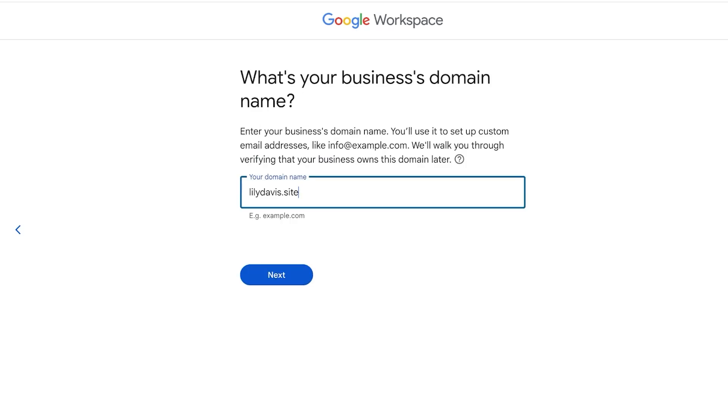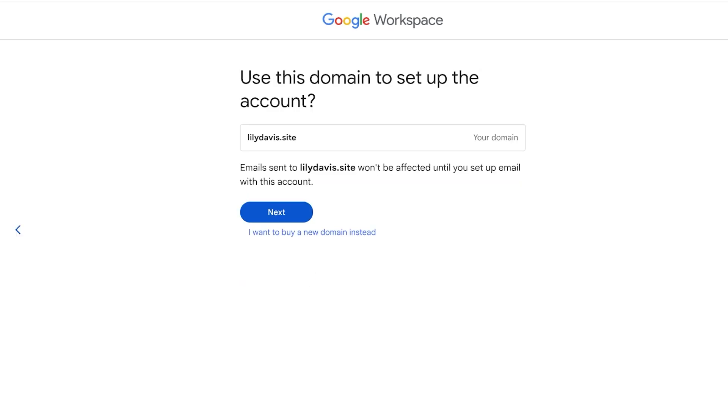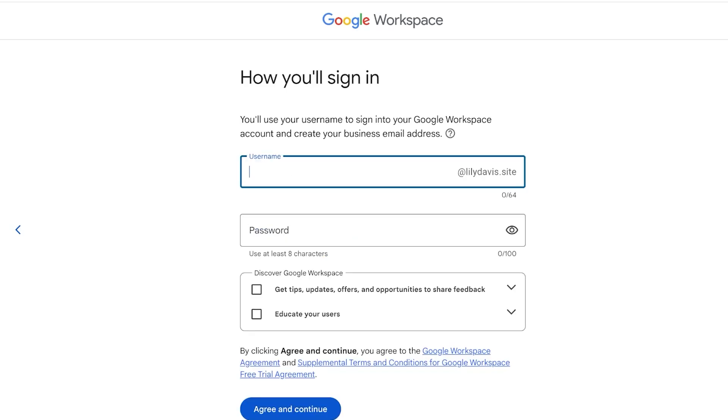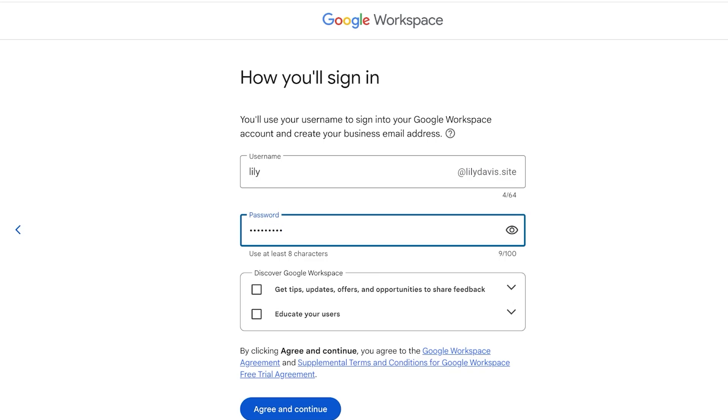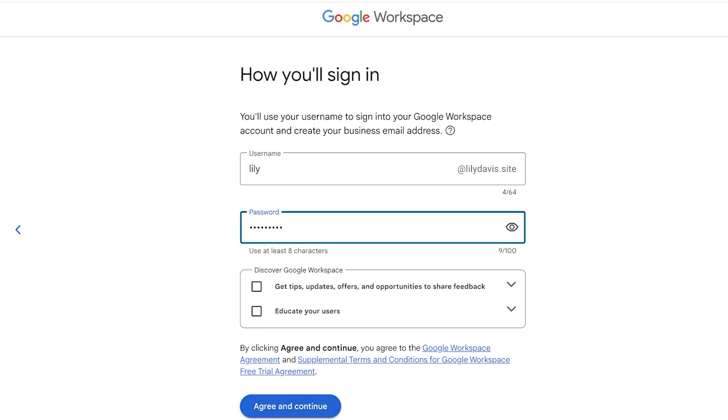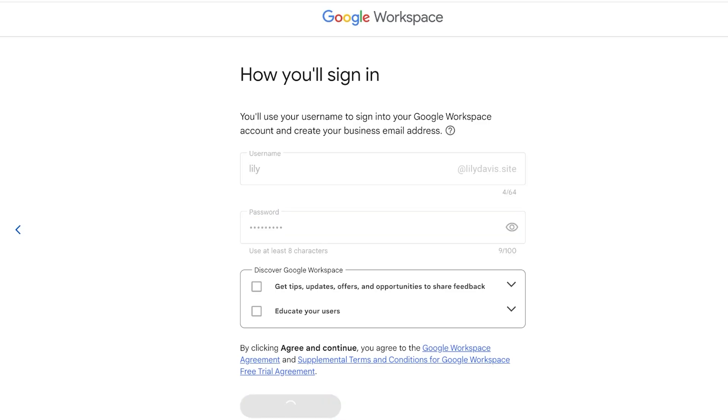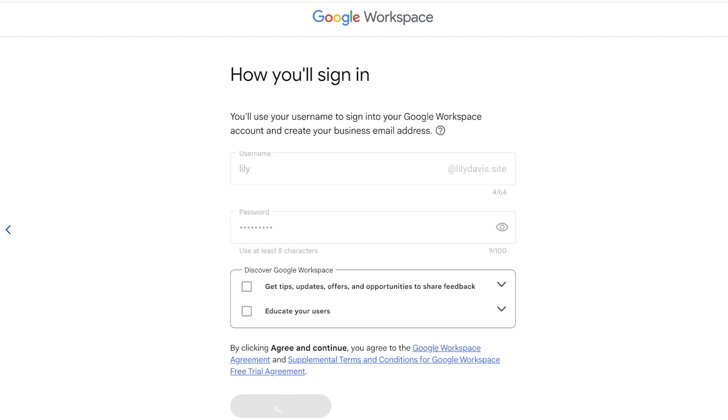I'm going to add my domain. It's going to ask you what's your business domain. We're going to enter our domain which is called lilydavis.site and then click on Next. Once you do that I'm going to click on Next and I'm going to enter a username. After that I'm going to create a suitable password, then I'm going to agree and continue to proceed into Google Workspace.